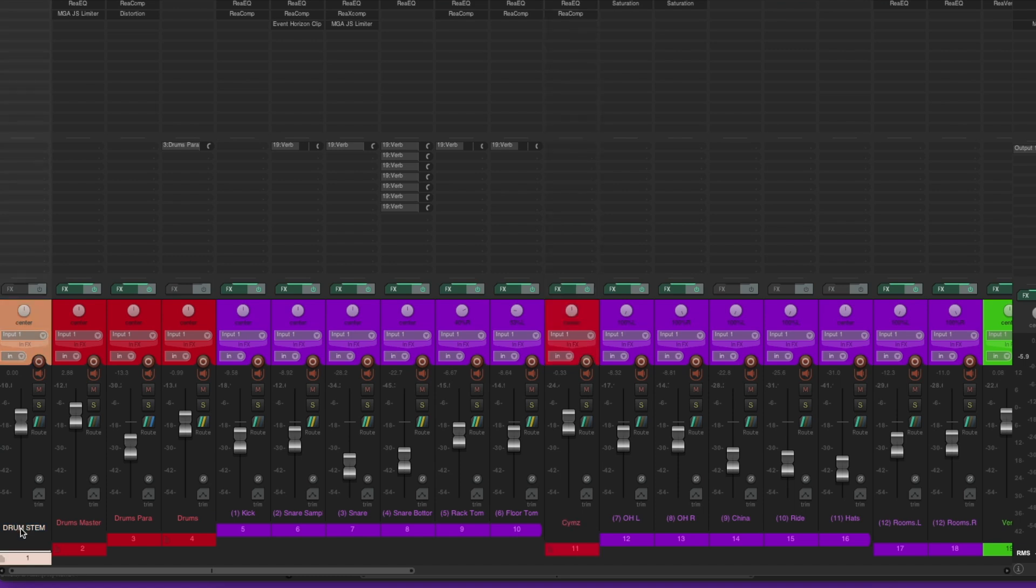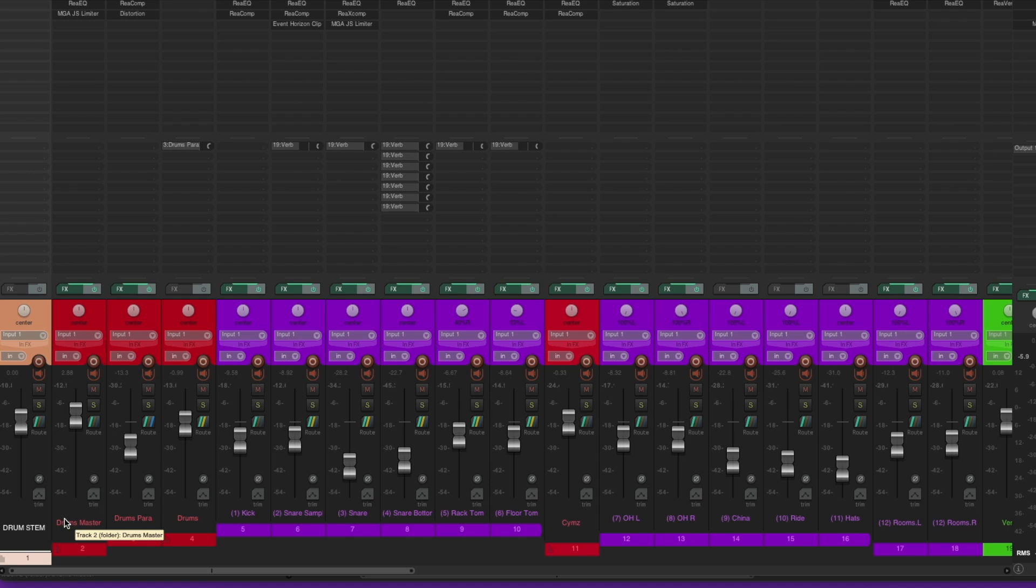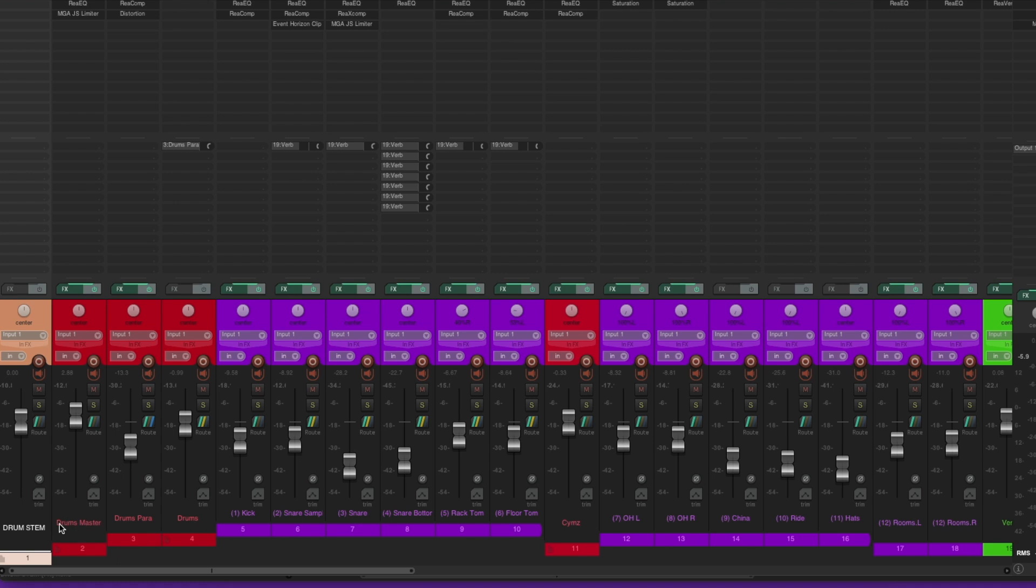So in this situation, my drum stem is the ultimate submix for all of my drums. It might seem complicated, but here's what you have to remember. I'm sending all of my drum tracks to their own unified submix. And in Reaper, I'm using the folder system. I'm using folders. It's the exact same concept as what I shared earlier in Pro Tools. I'm just taking tracks, grouping them together, and sending them to their own unified output, which is then being sent to the master bus.